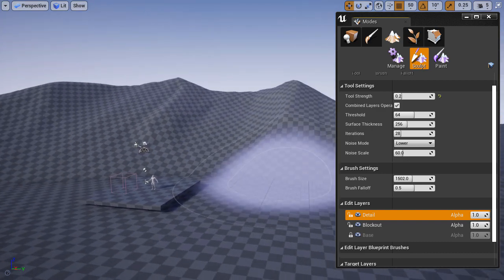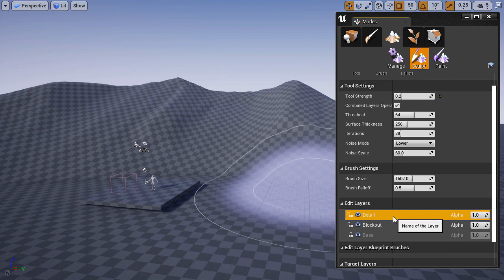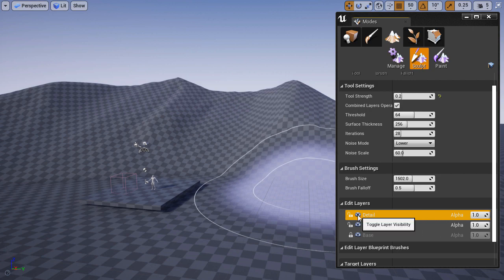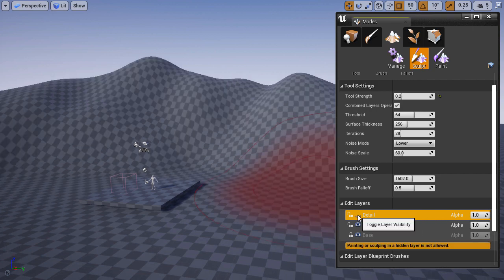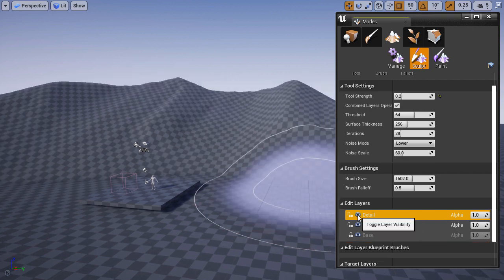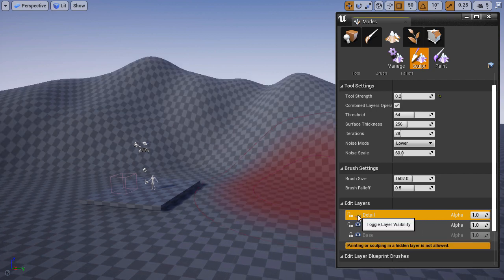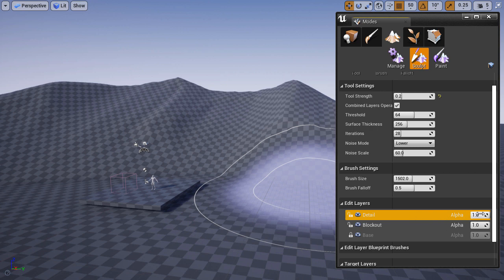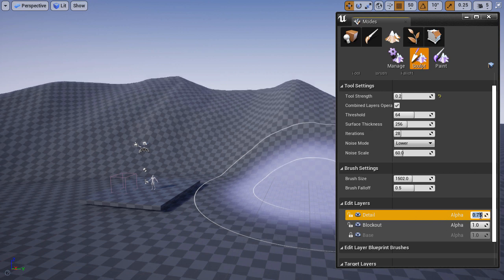I'm going to toggle layer visibility to see what effect it created. And I'm going to lower the alpha, the intensity of the layer, to 0.75 so it's not as strong.